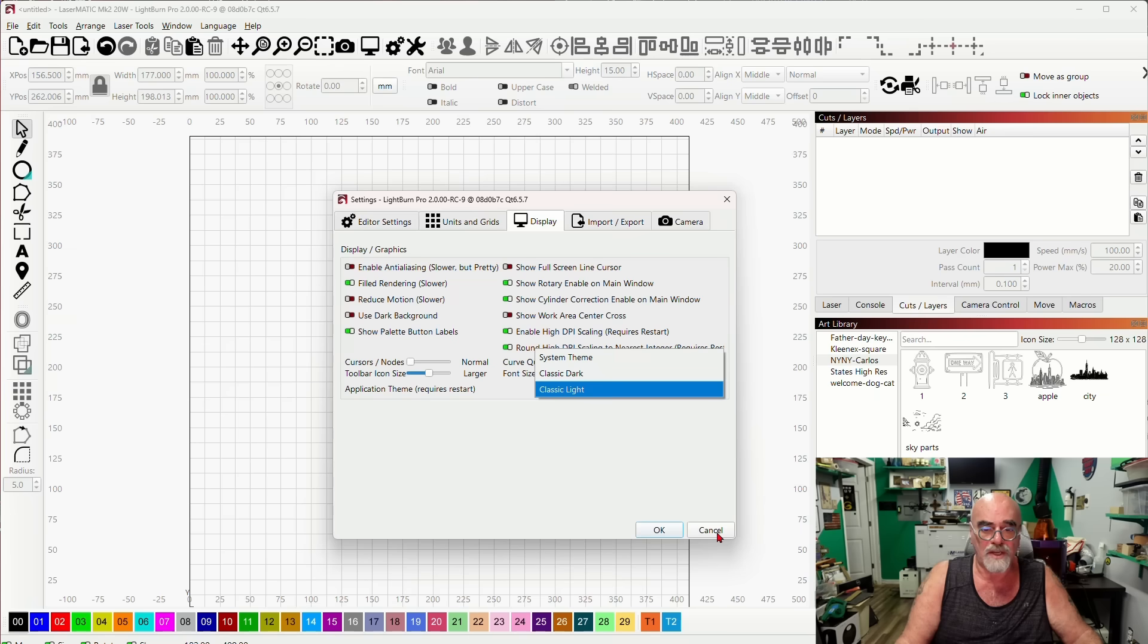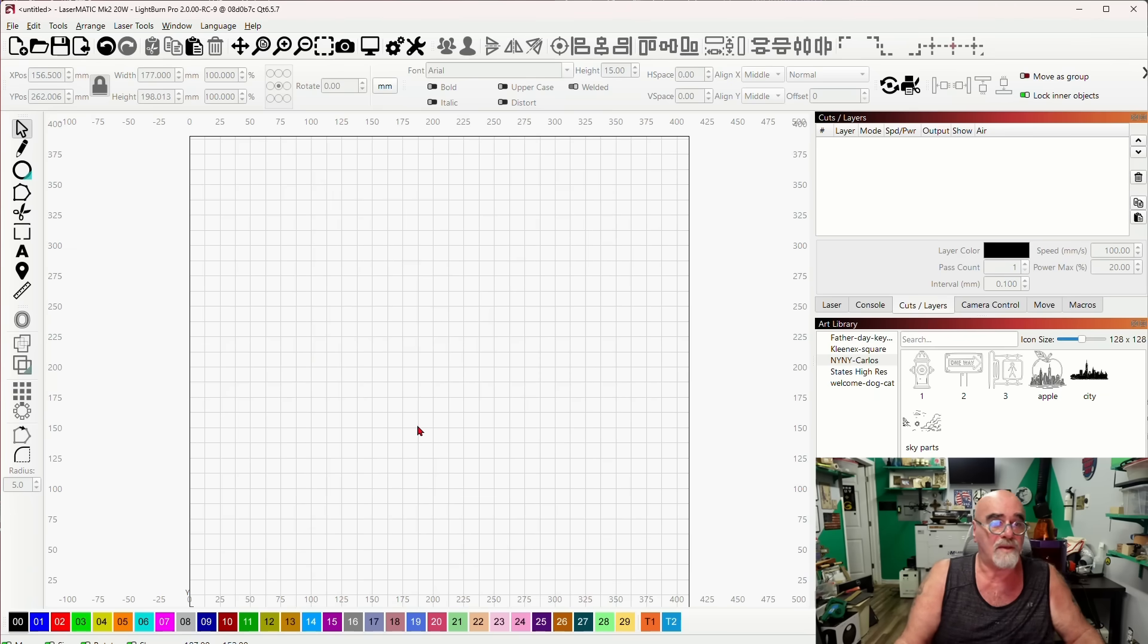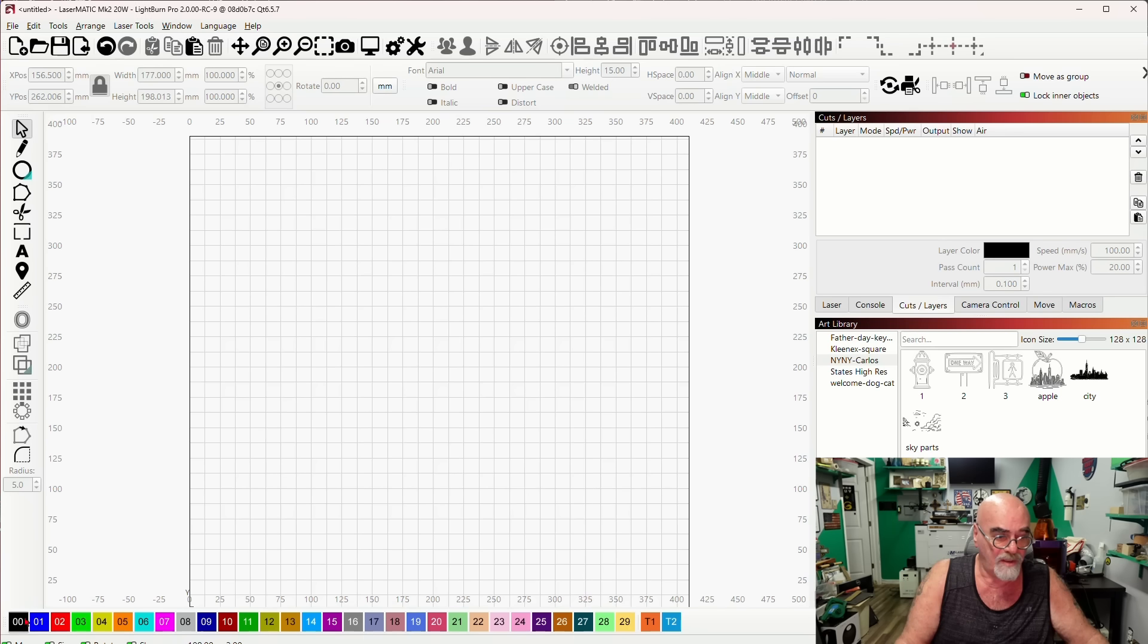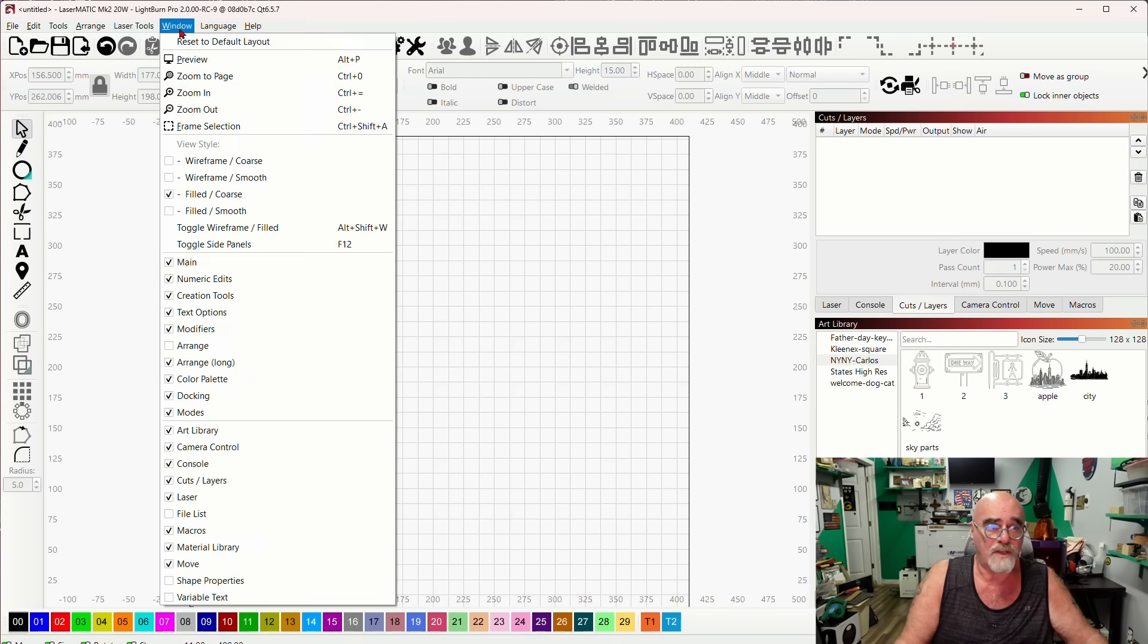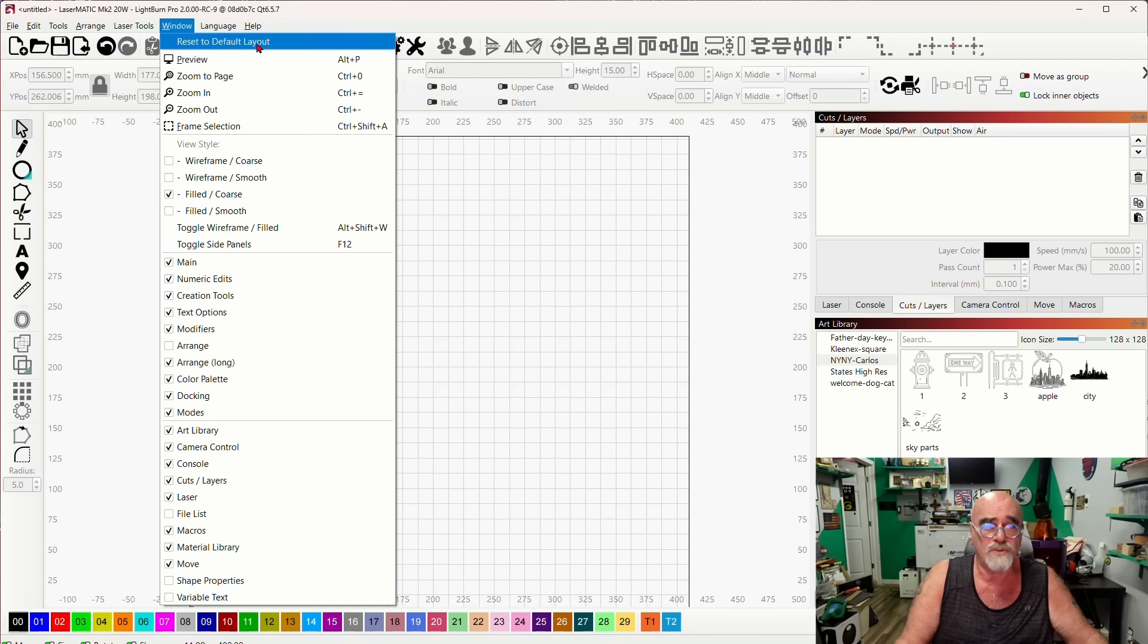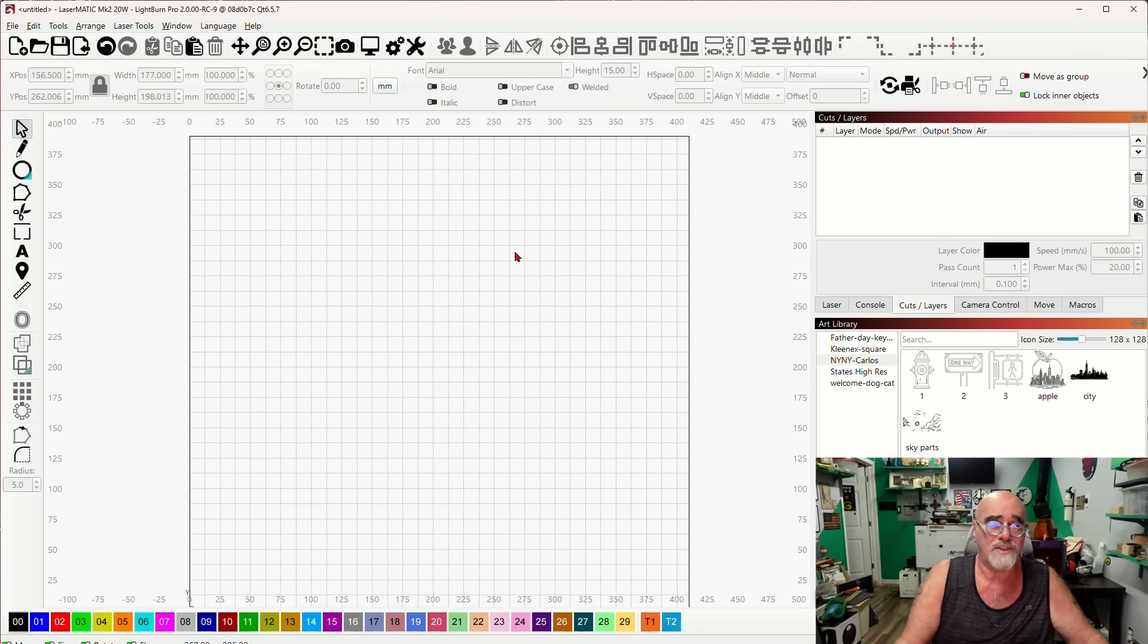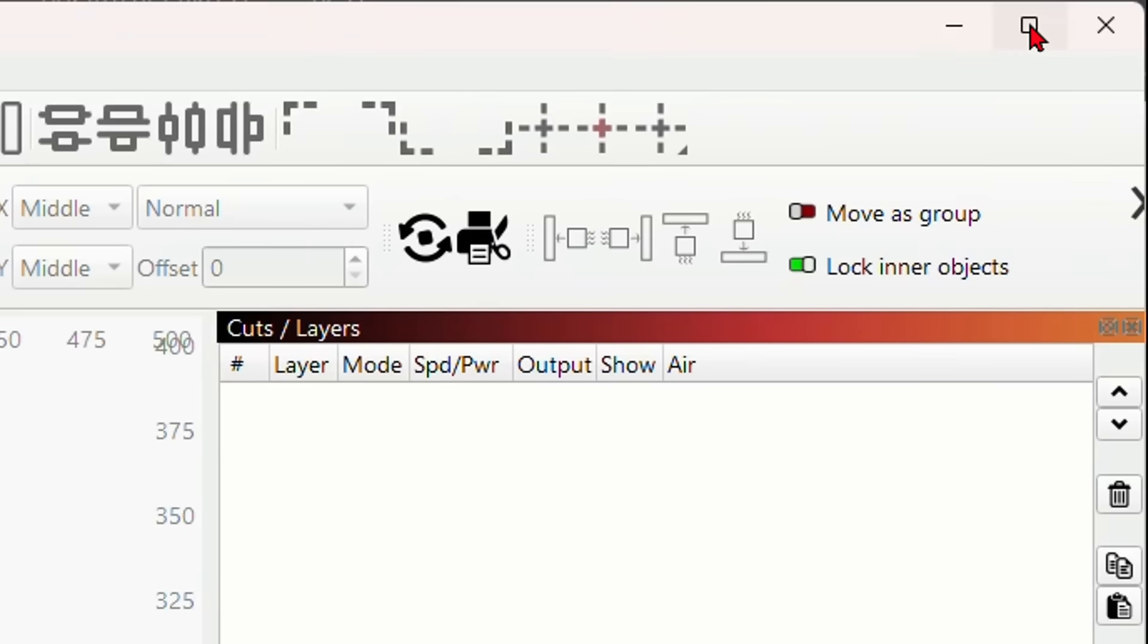The second problem that I've run across is this color palette down at the bottom disappearing. You can usually fix that by clicking on Window and then clicking Reset to Default Layout. That will usually fix it. In some machines, if you come up here to the top, you make the window smaller and then larger again, usually laptops, that will reset that color palette.